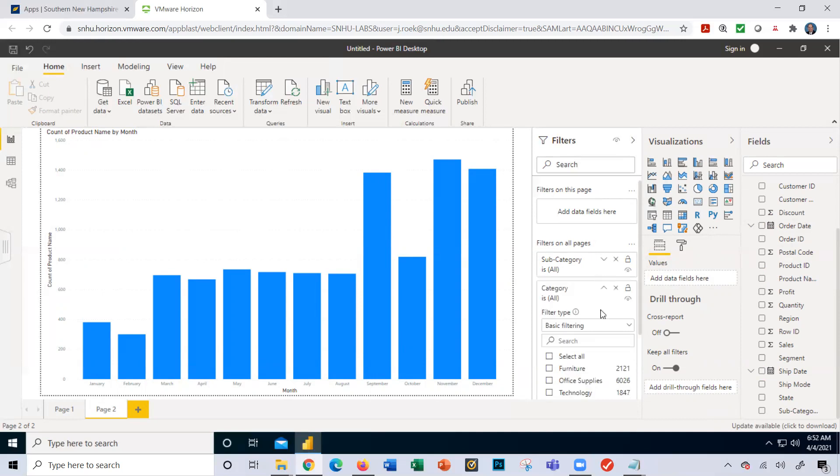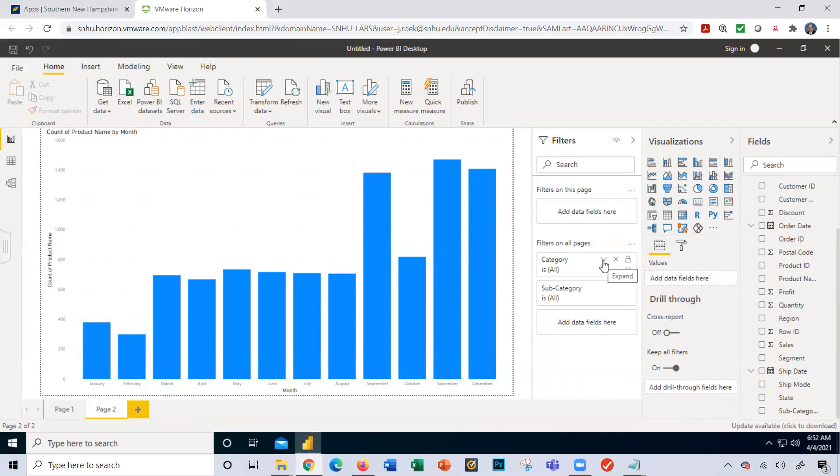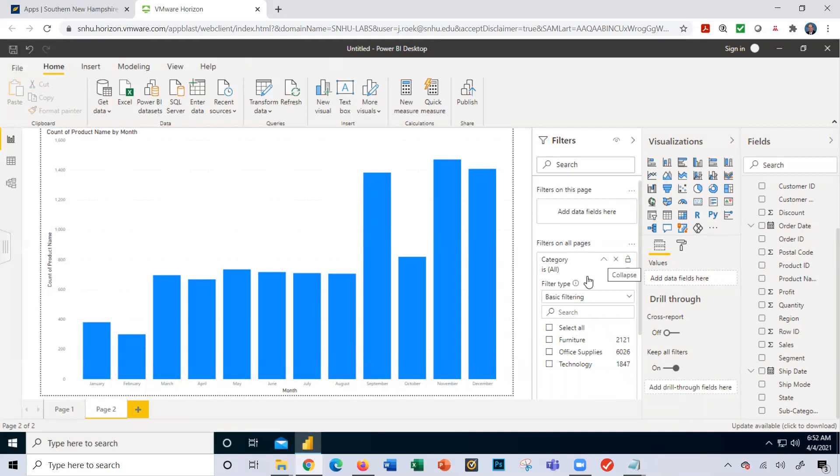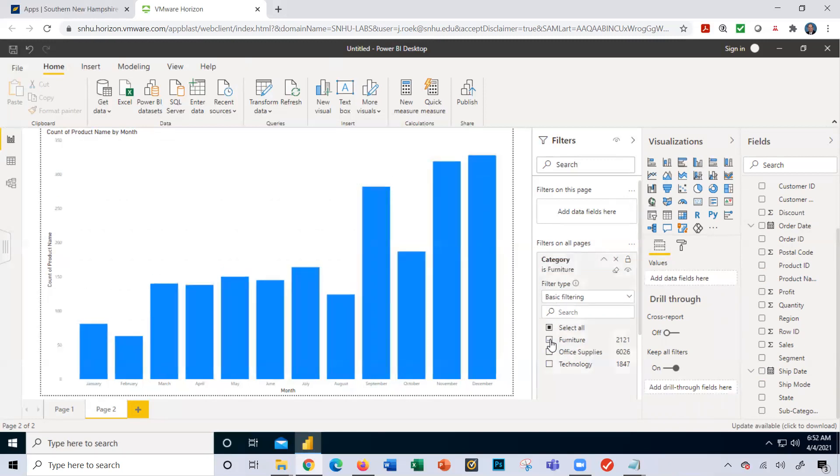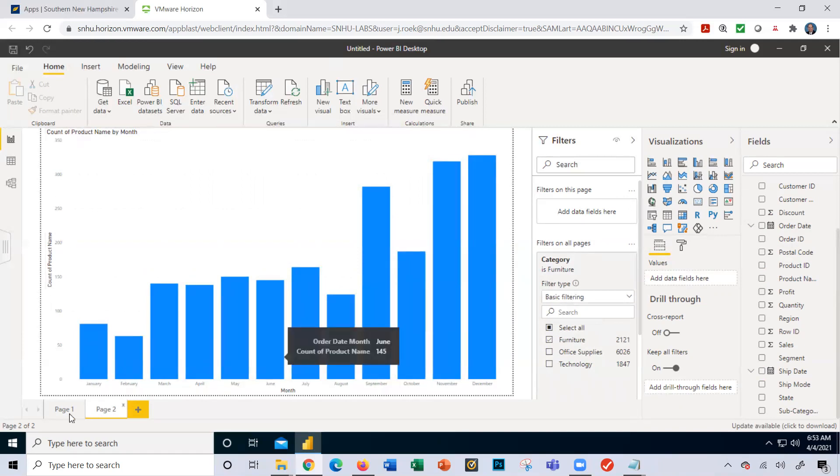Nice visualization here. Now watch this. Remember over here I just added in these filters - category and subcategories. I'll click the collapse expand button here. Look at all the different categories I have to select from. I'm going to select furniture and notice quickly the visualization changed. If I mouse over here, look at December now, it's 328. Remember when we looked at it a few minutes ago, it was 1408. Now it's 328.